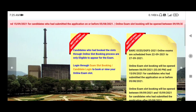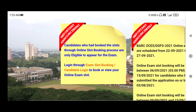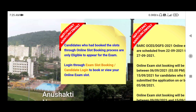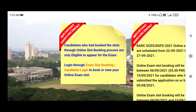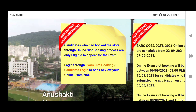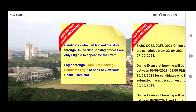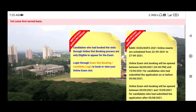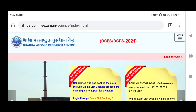You can see the online imported announcement on the web portal. Here you can see the login through exam slot booking, or candidate login, to book or view your online exam slot. By logging in, you have to login to your account, then you will be able to book or view your already booked appointment.